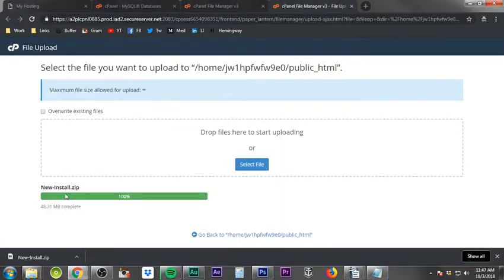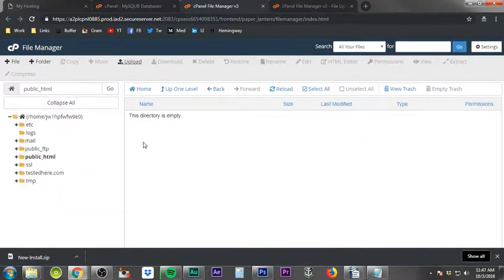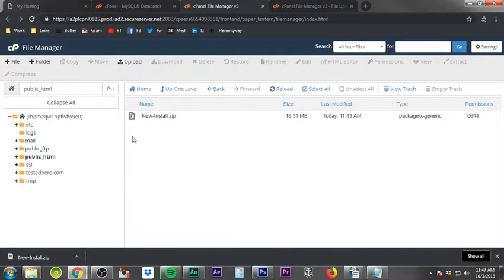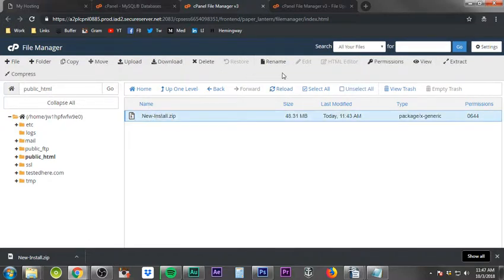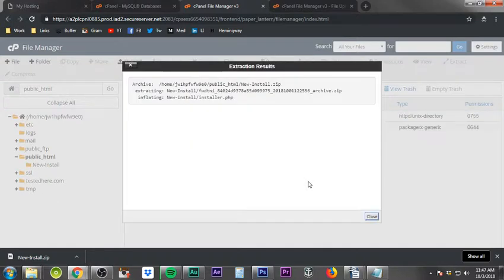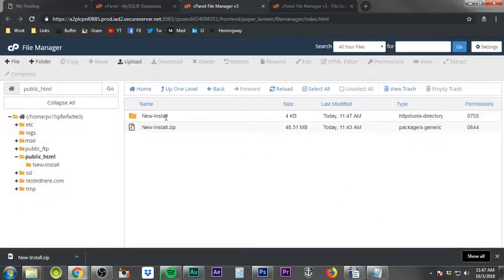Come back over to the File Manager. You can see the upload is at 100% — the new-install.zip file is completely uploaded. If you don't see it, just click Reload. Once it appears, click on it and click Extract. Make sure the destination is set to public_html and click Extract Files, then click Close.